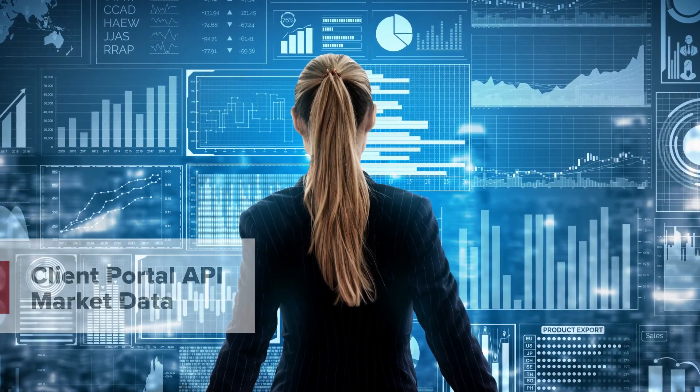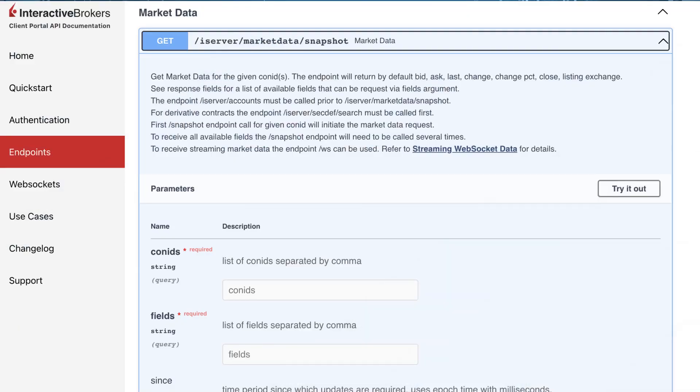In this lesson, we will be discussing how to find the snapshot fields, how to request live market data snapshots, and how to request historical market data.